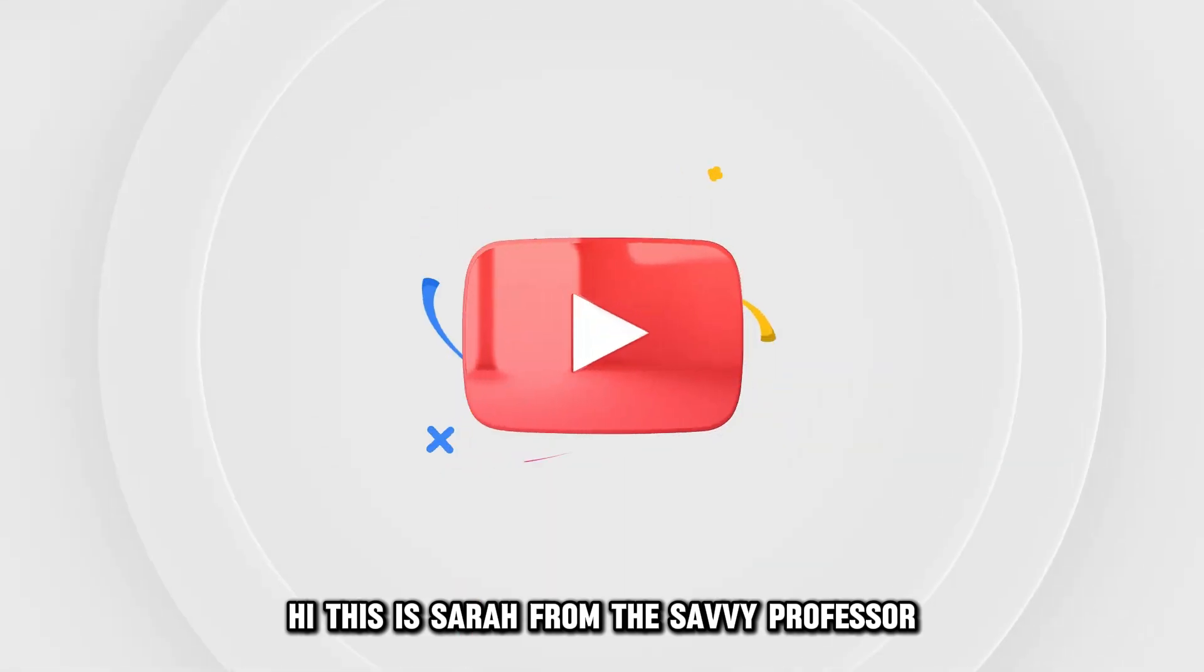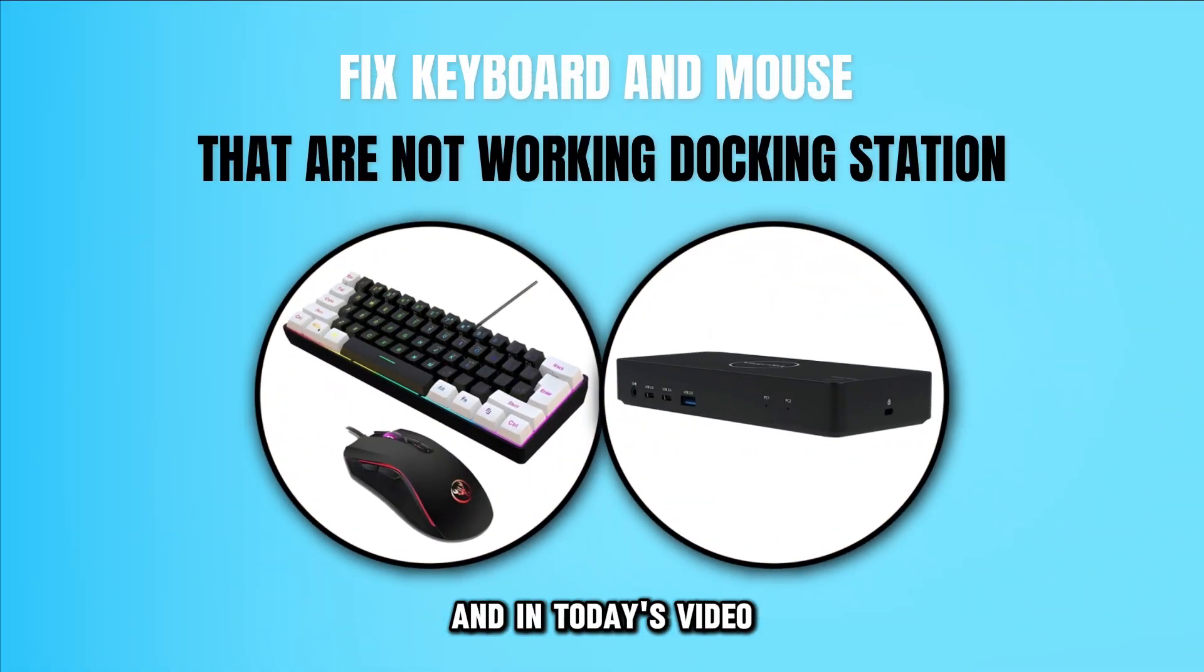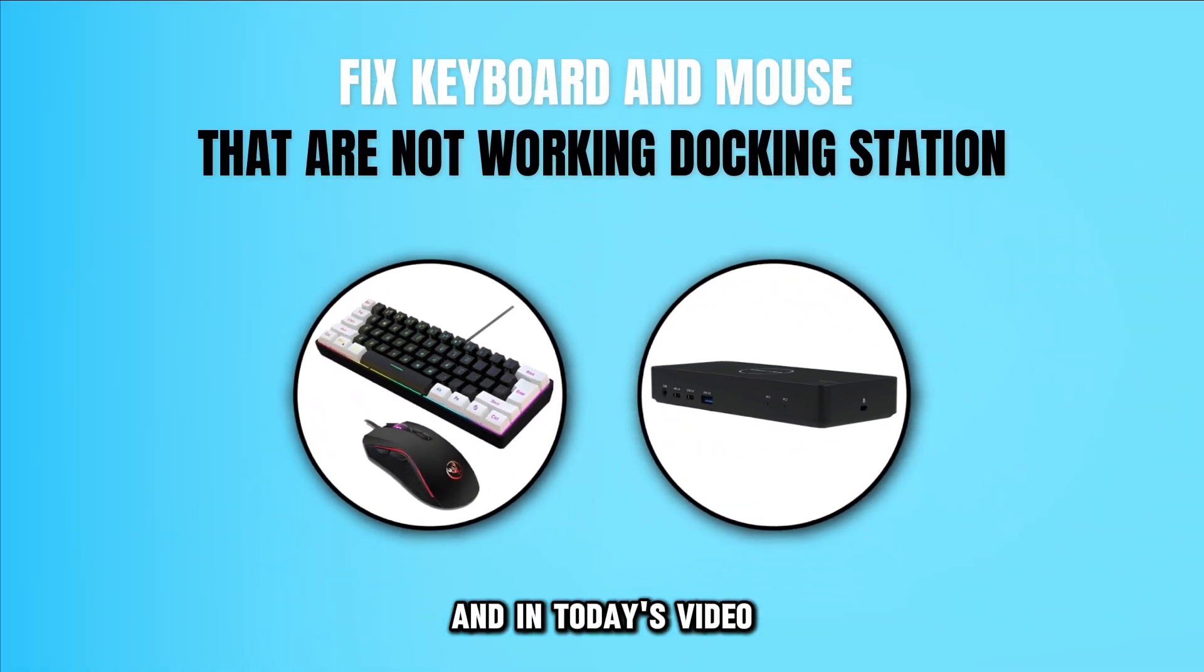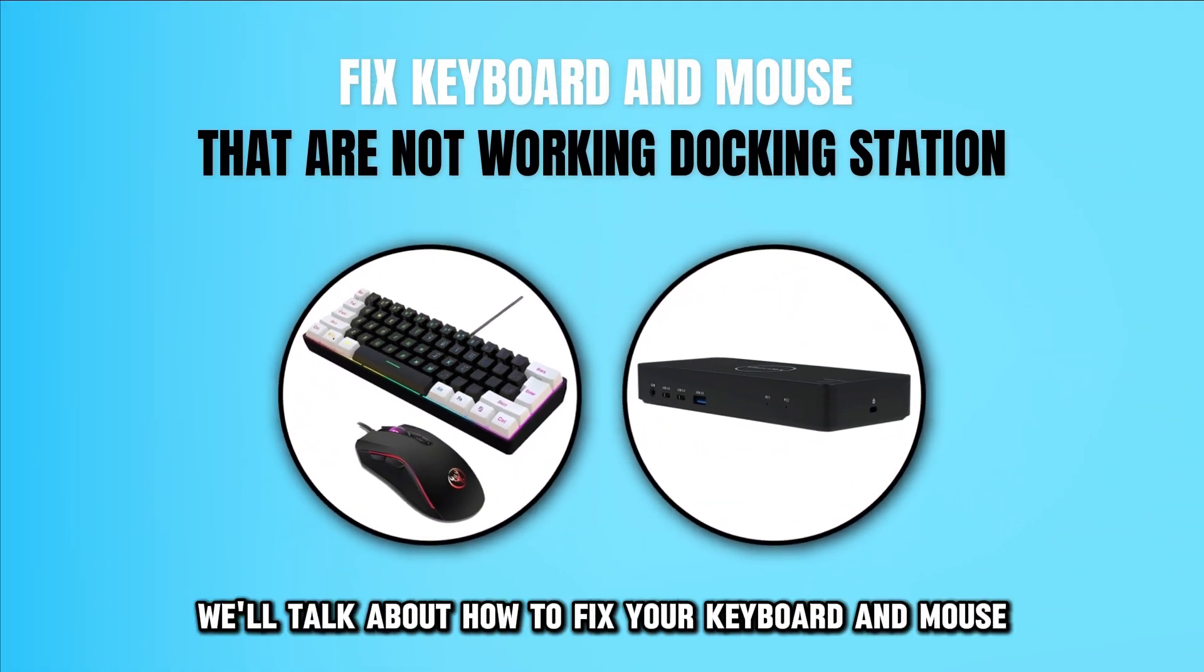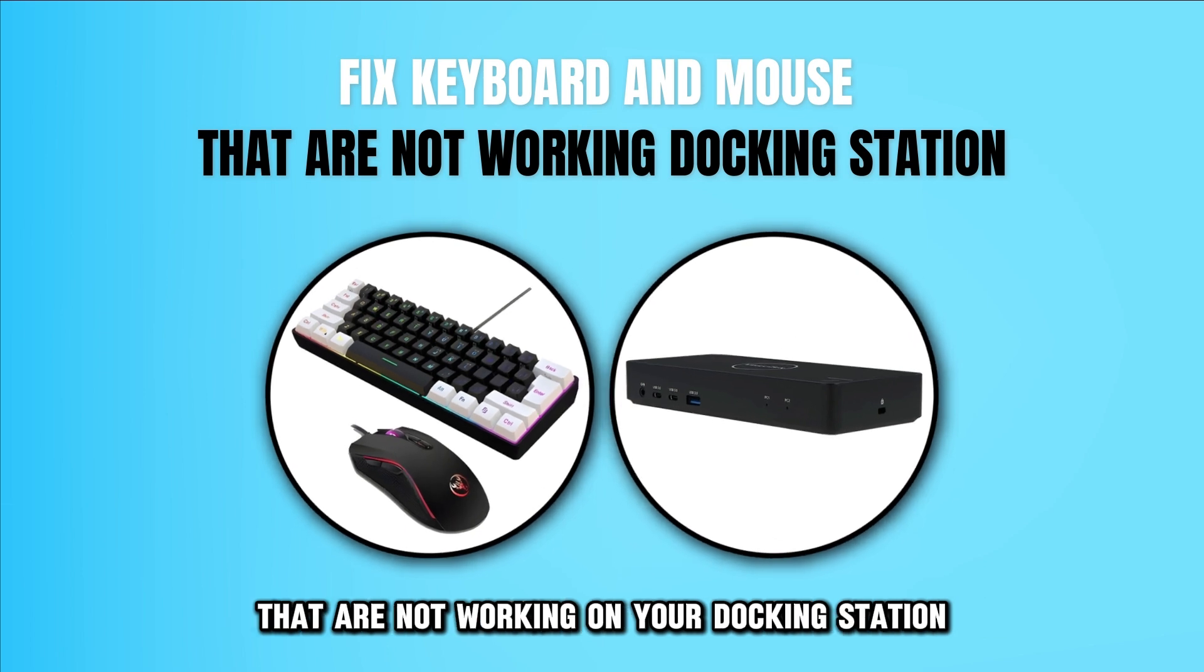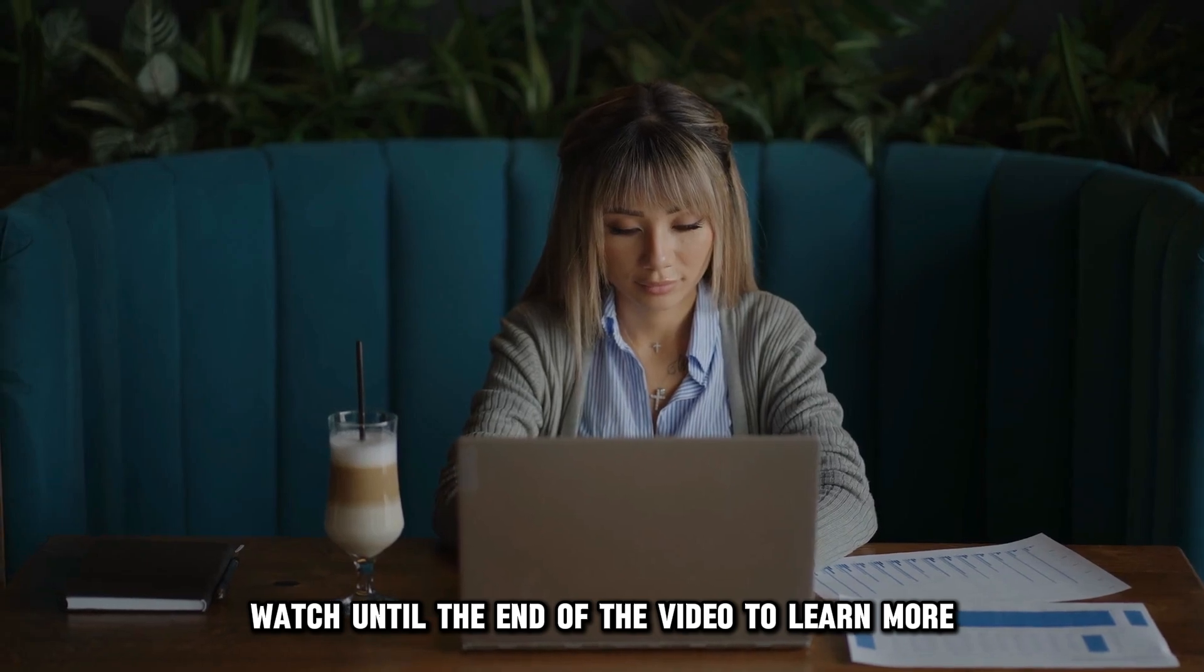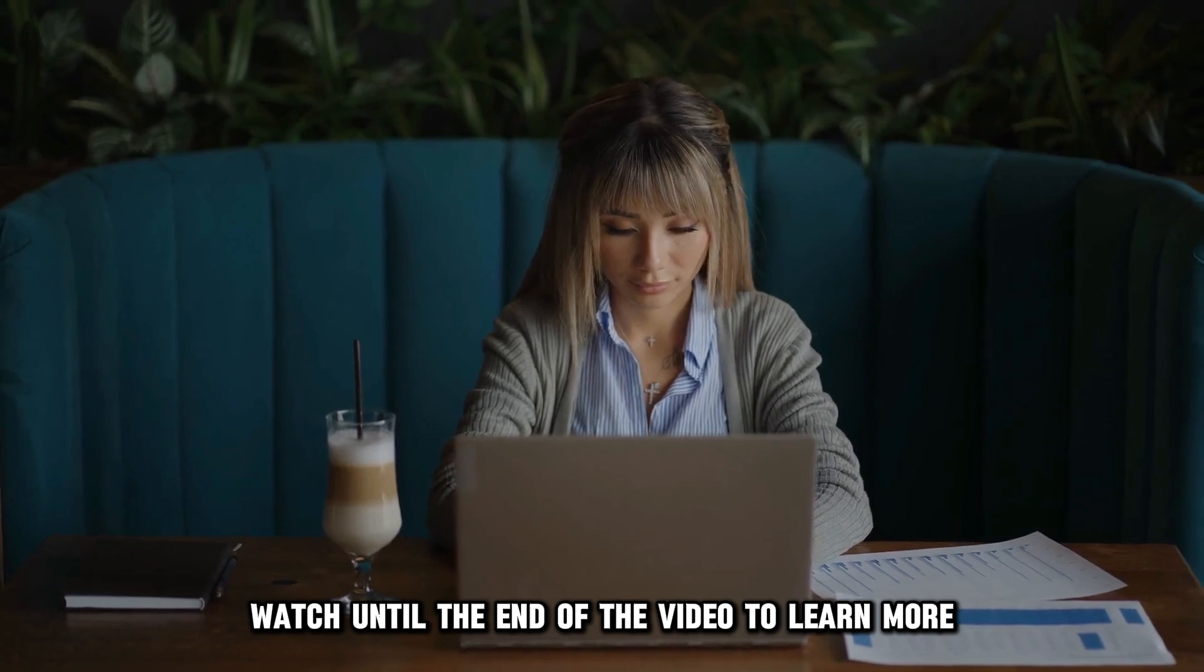Hi, this is Sarah from The Savvy Professor, and in today's video, we'll talk about how to fix your keyboard and mouse that are not working on your docking station. Watch until the end of the video to learn more.